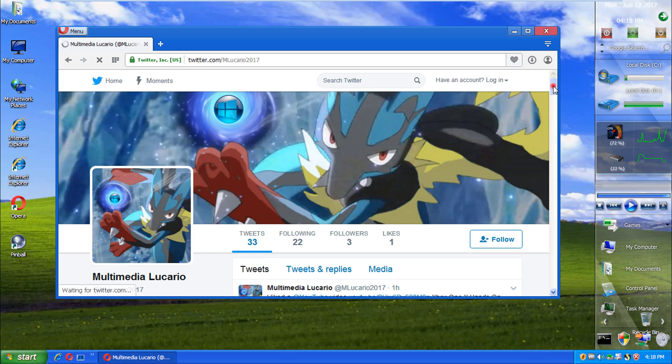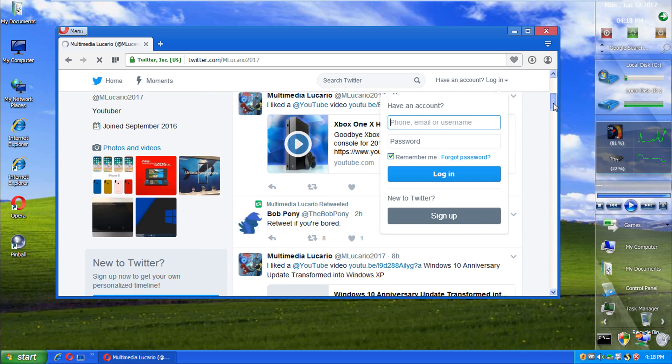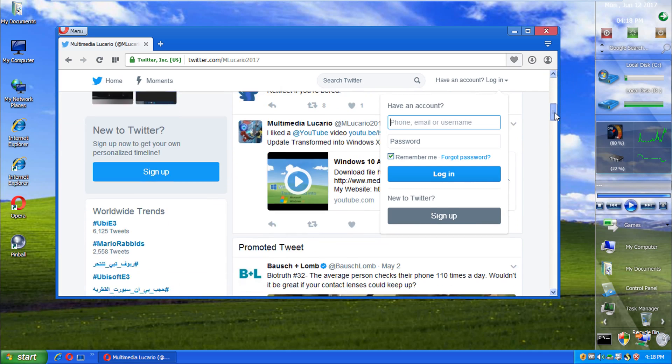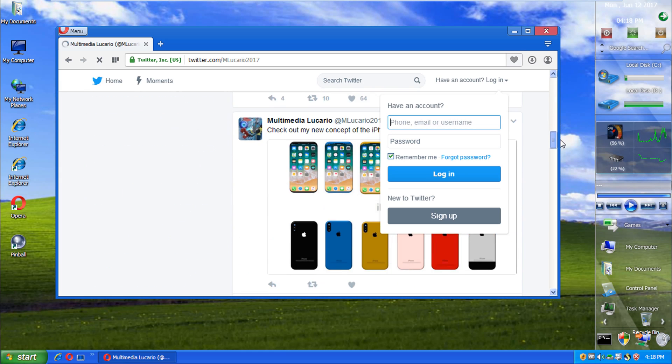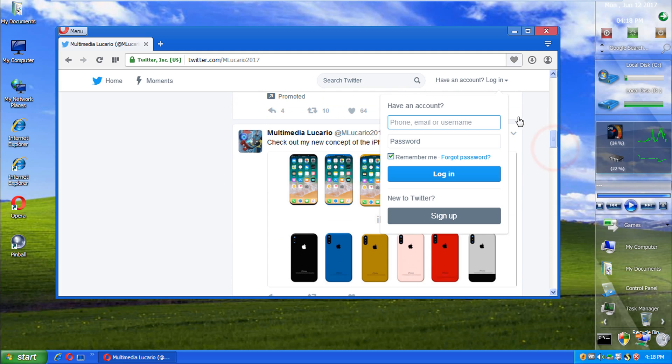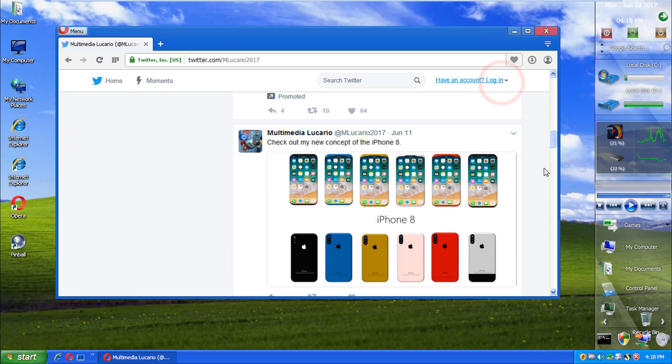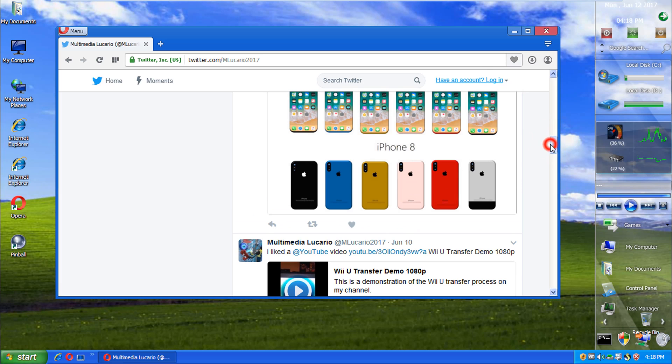Ah, here we are. And what? Whoa. That actually is quite fast. As you can see, I did another concept for the iPhone 8. Let me know in the comments if you want to see a video on this concept that I made.